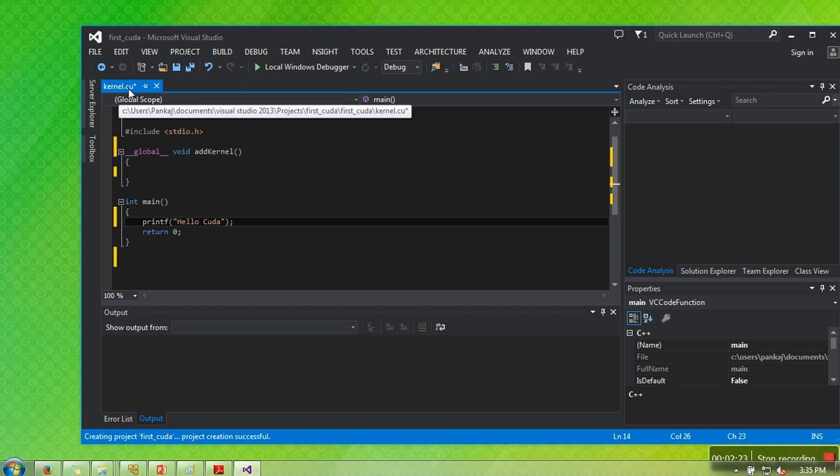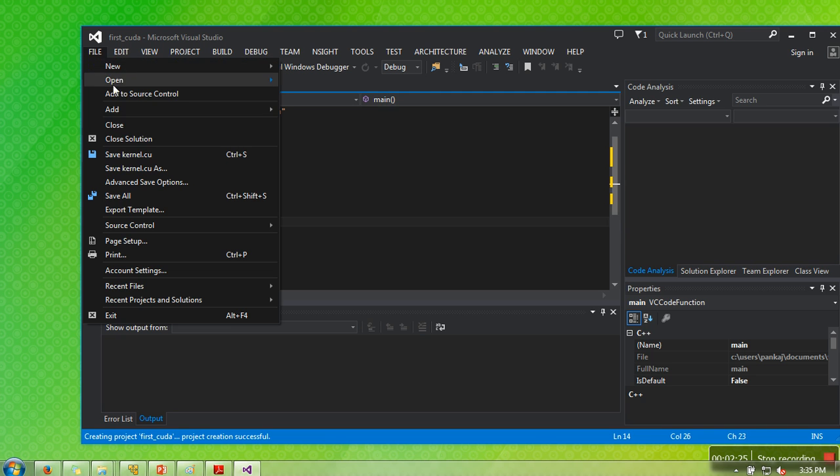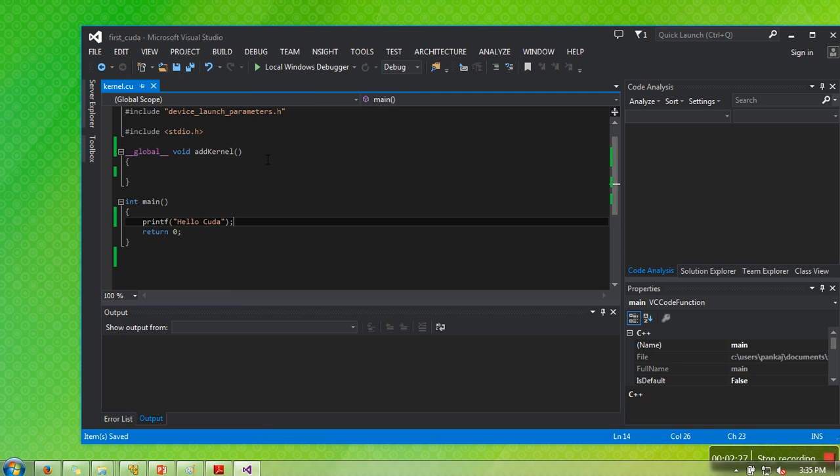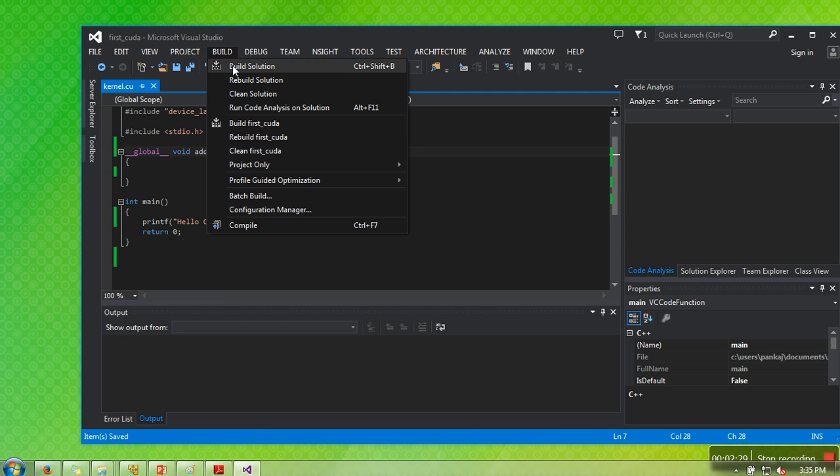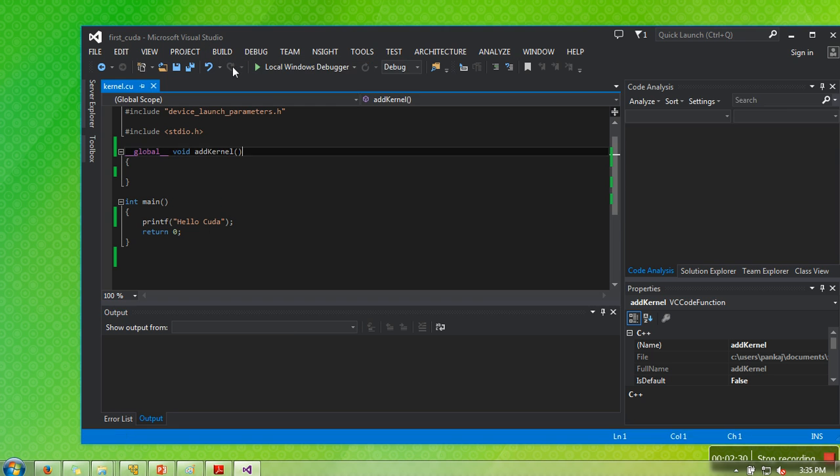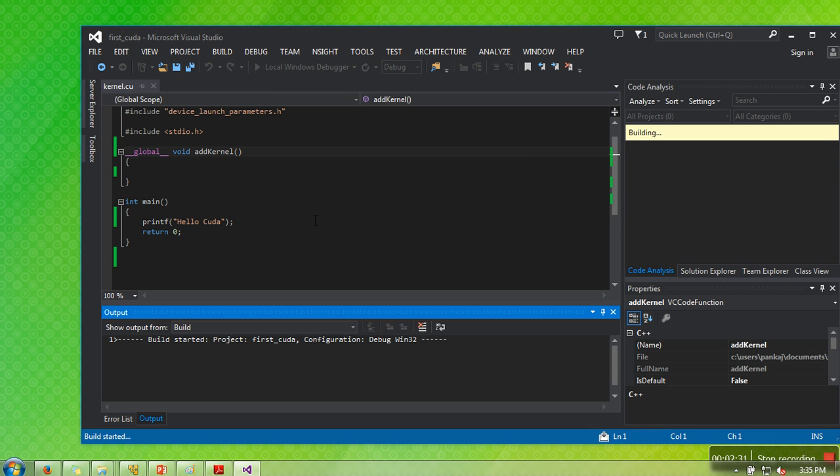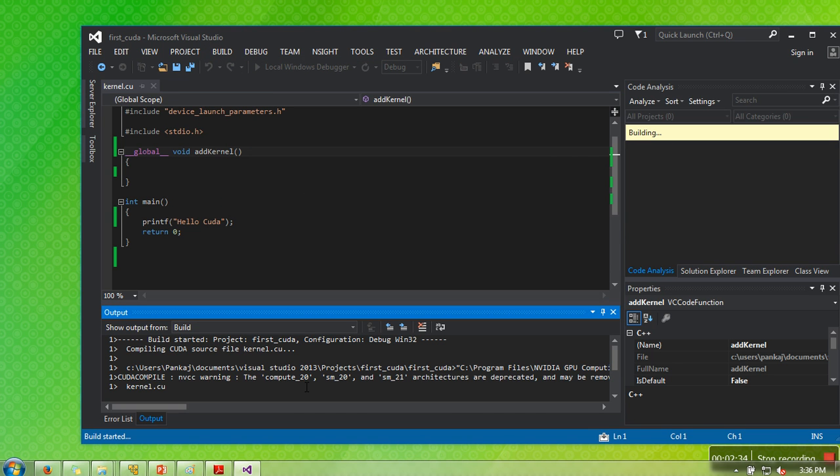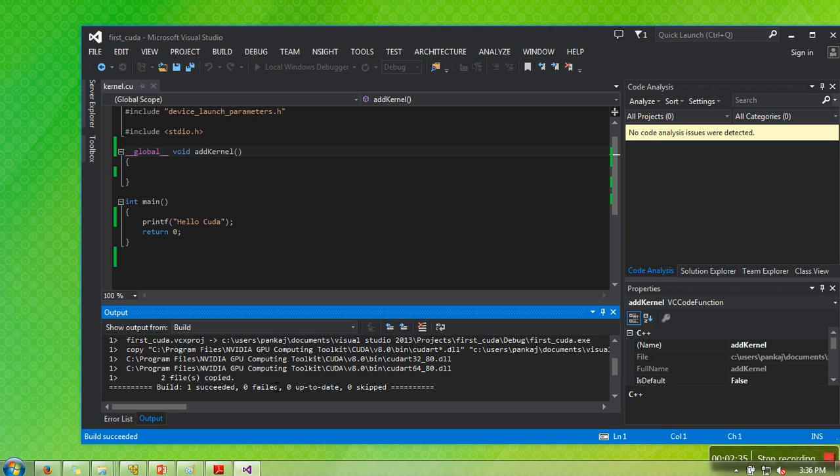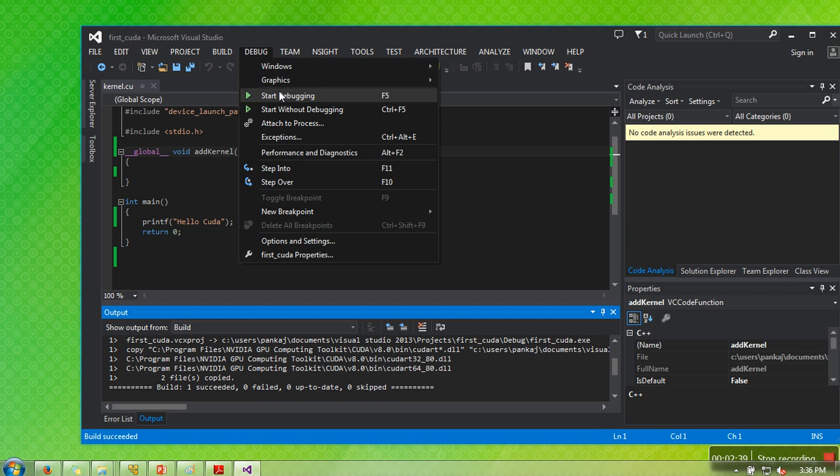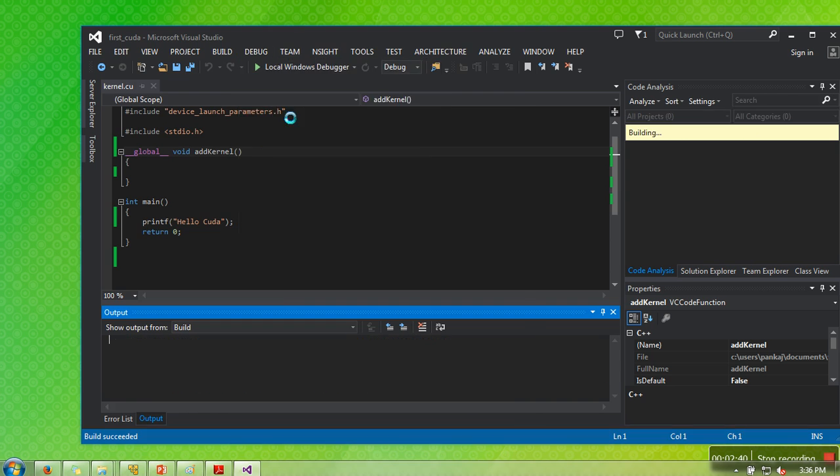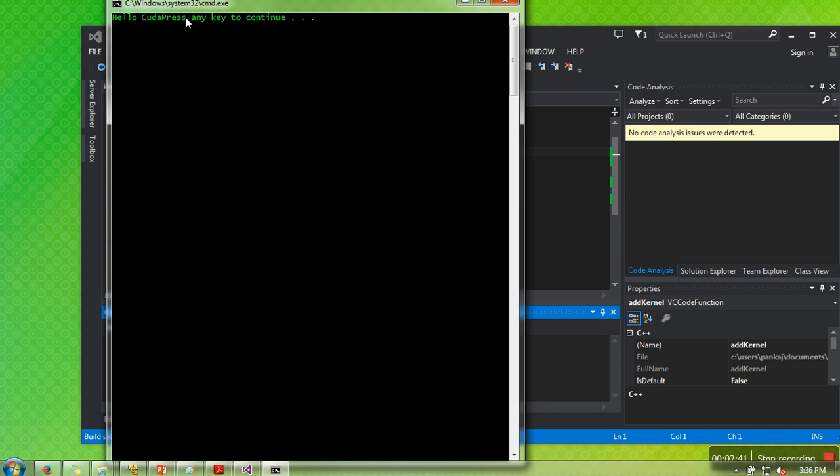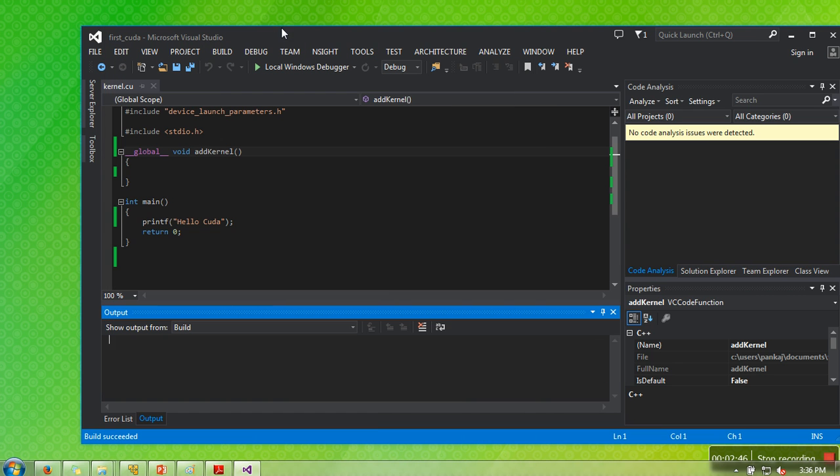We will save this file. Now we will build this. Build is successful, and then we will go to Debug, Start Without Debugging. As you can see, hello CUDA is printed successfully.